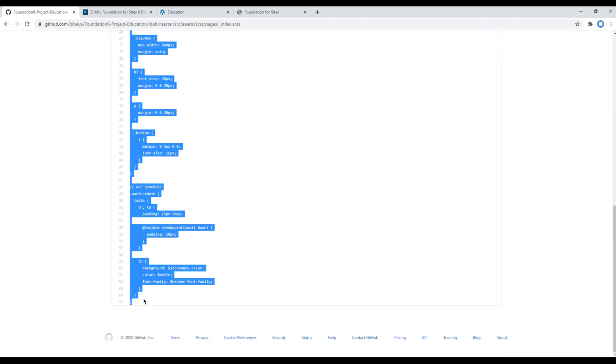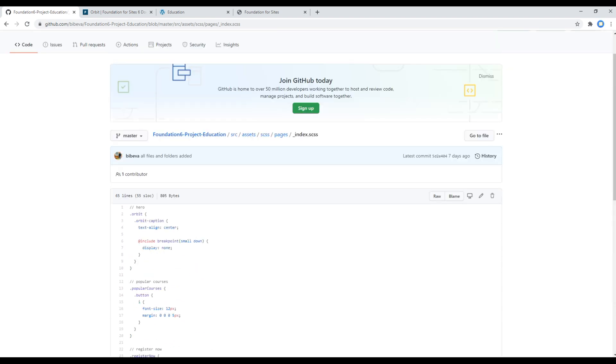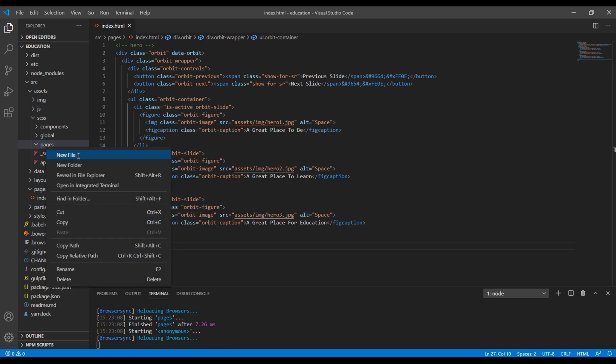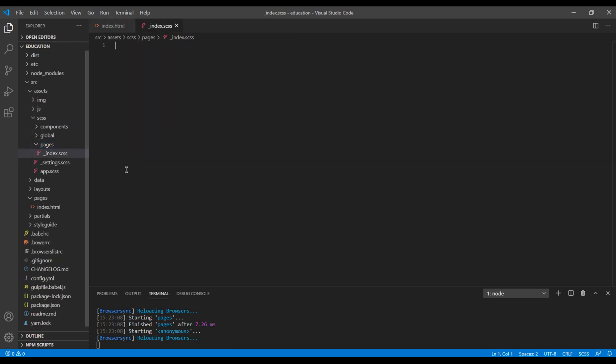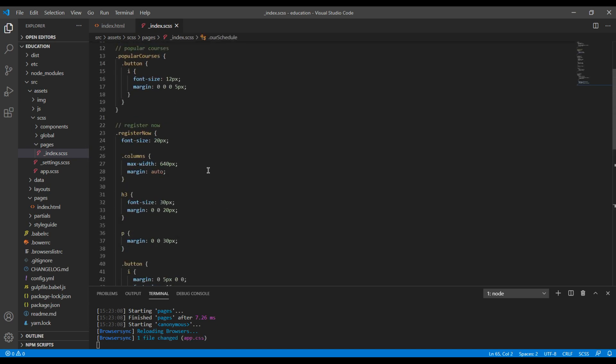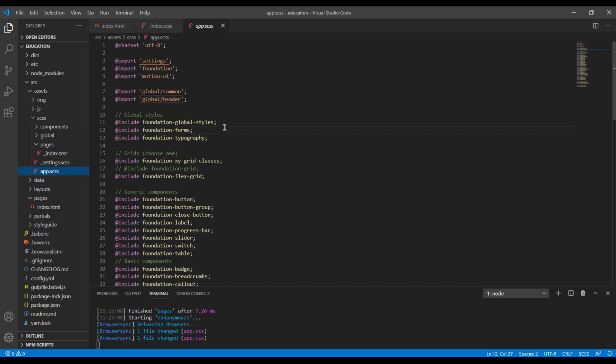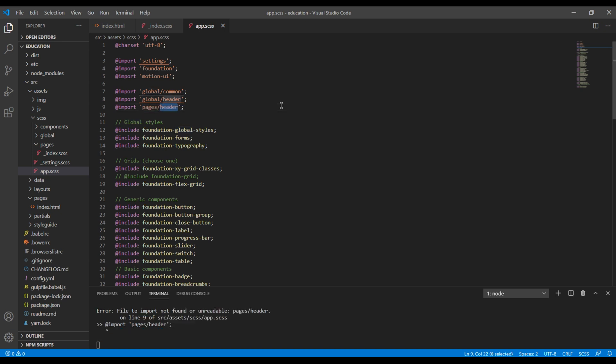Then we have to copy all of this style and paste it over here. Then we have to import this index.scss inside app.scss. So I will copy and paste, and then my index.scss is inside pages, so I will call it pages, then I have to import index.